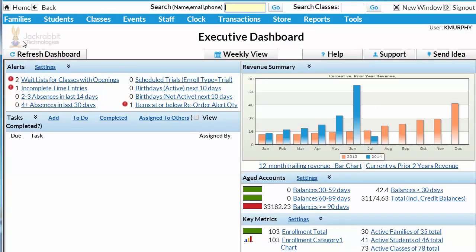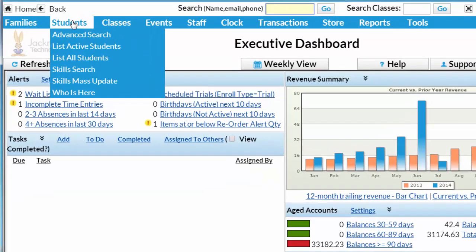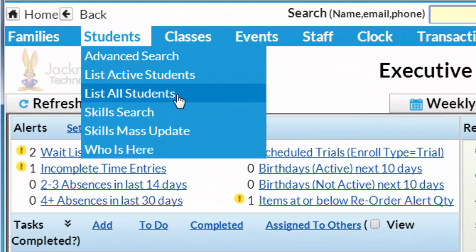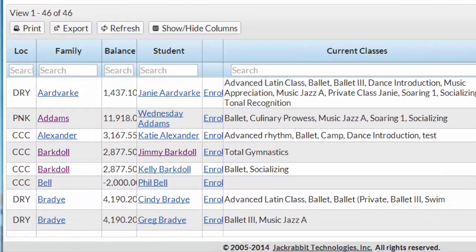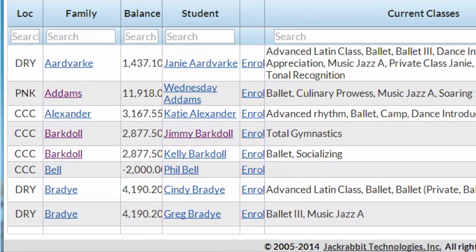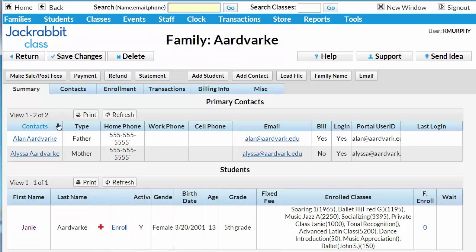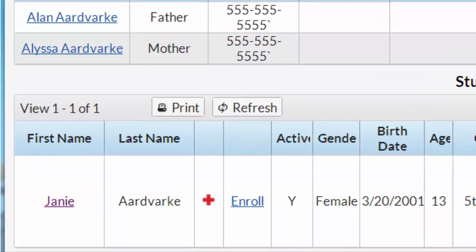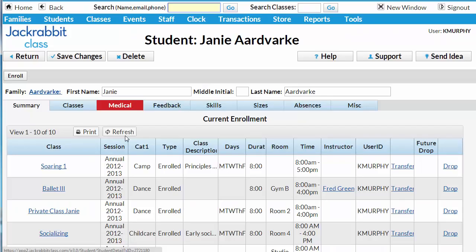There are several ways to quickly find students, including the List All Students link under Students on the red menu bar. In a JackRabbit search results list like this, a click on the family's name will return the Family page, while a click on the student's first name will return their student page.